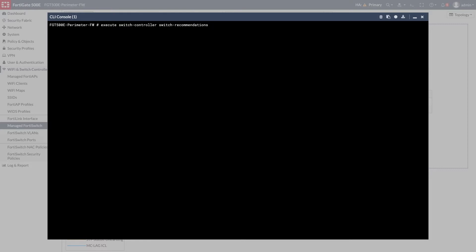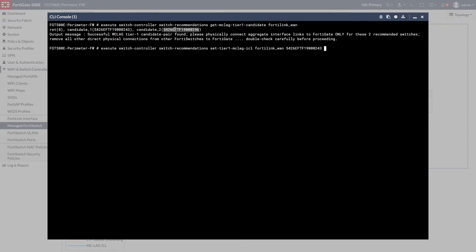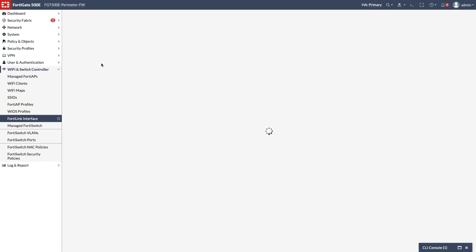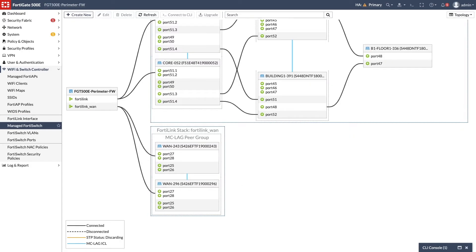The next step is to enable MCLAG, easily done from FortiGate using Switch Recommendation CLI. First, the MCLAG peers are identified, then the configuration is applied and saved to FortiGate, so it's preserved in case of FortiSwitch replacement or configuration restore. After enabling MCLAG, it's necessary to disable Split interface to make all the links active. The topology is automatically updated, showing the new MCLAG peer group.